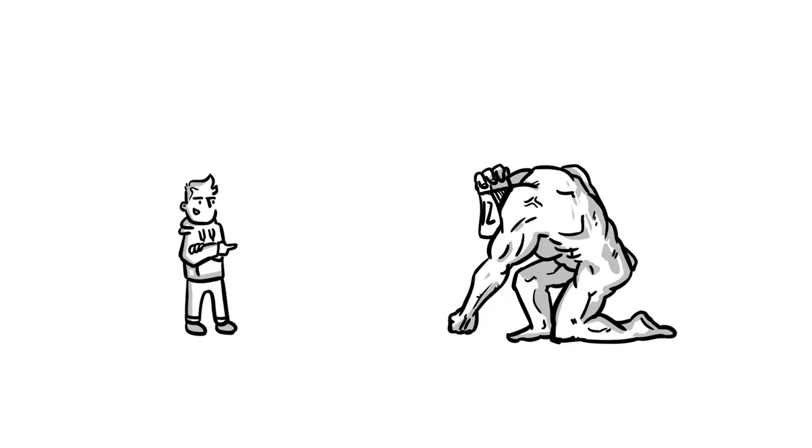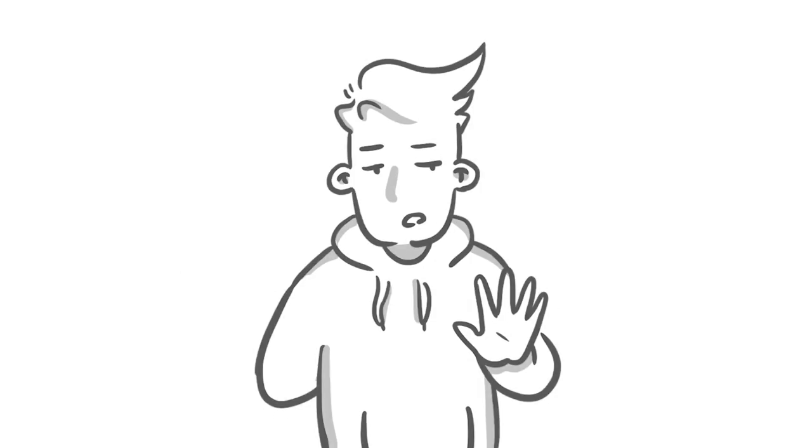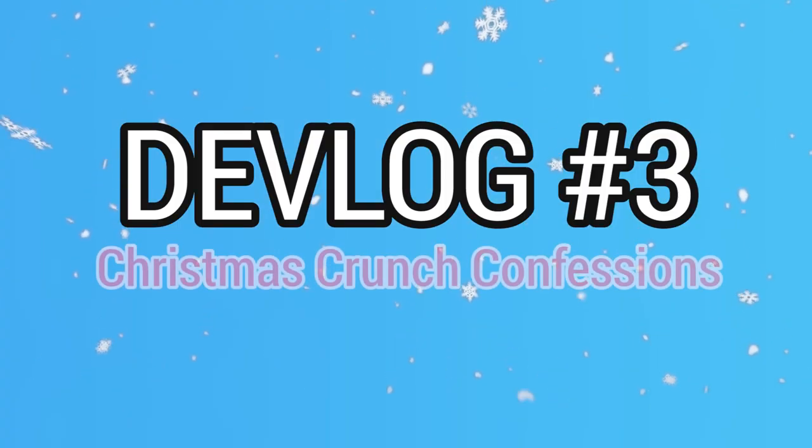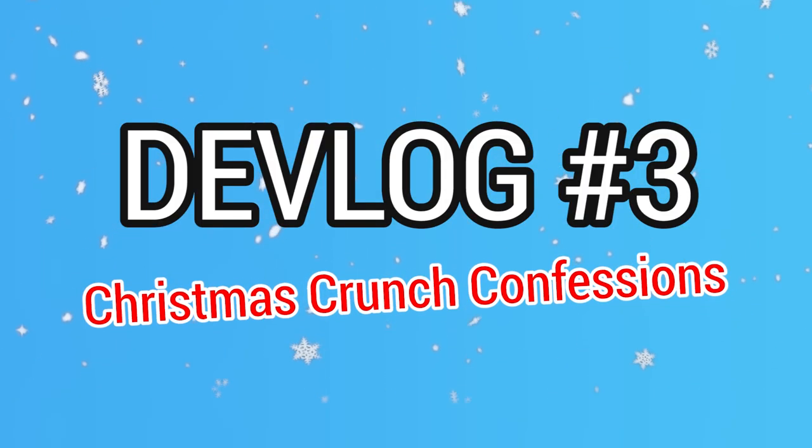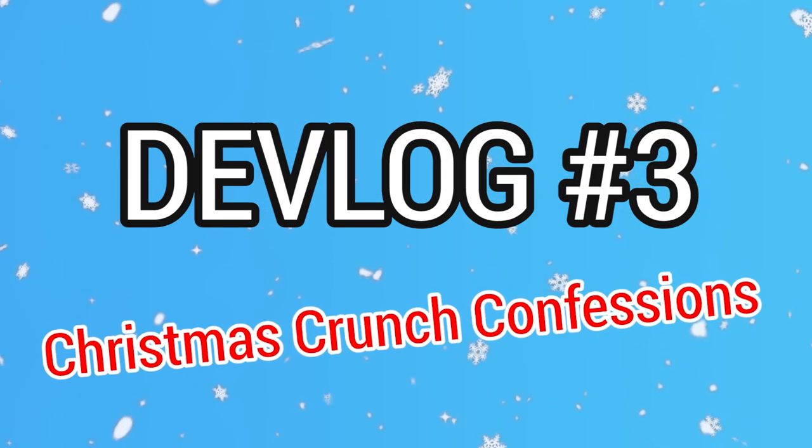I mean, you want a cookie? Keep your cookies. Here it comes. This is devlog number three, Christmas Crunch Confessions. Have fun!